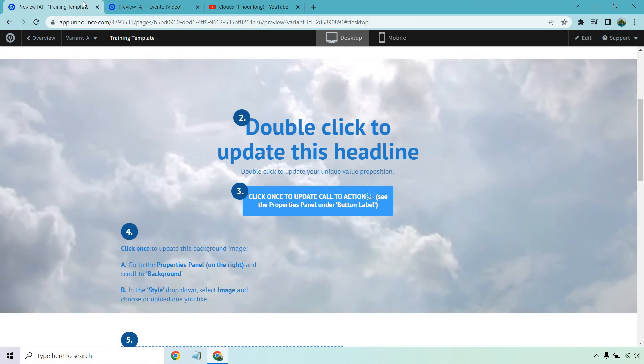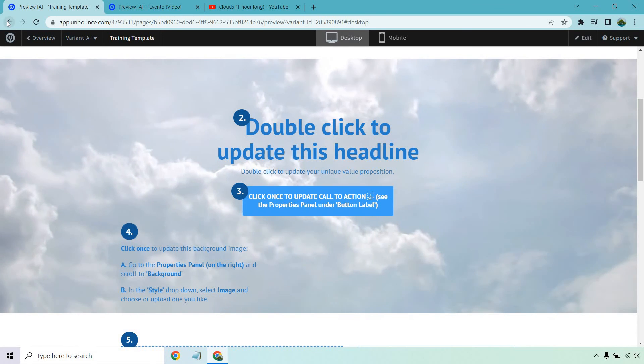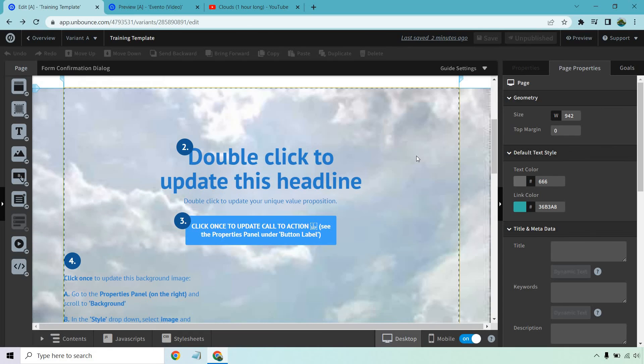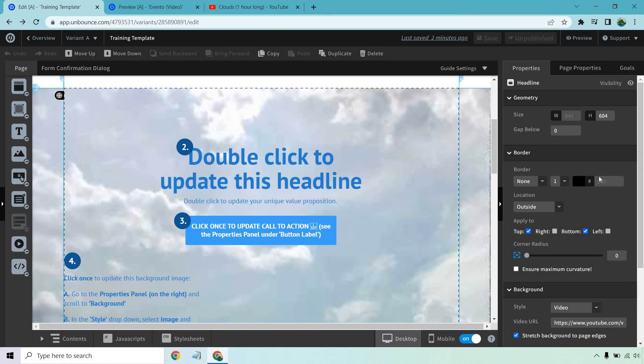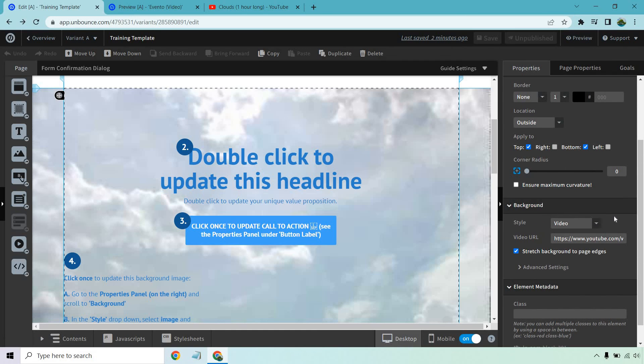Either way, all you're doing is clicking on the section where you want to add it, and then going to style, video, pasting that in, and then of course you can preview it to your liking. Thank you so much for watching and I hope this helped you out.